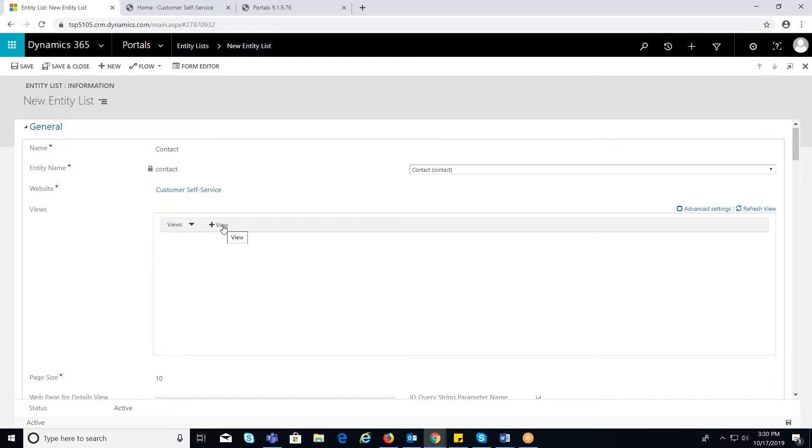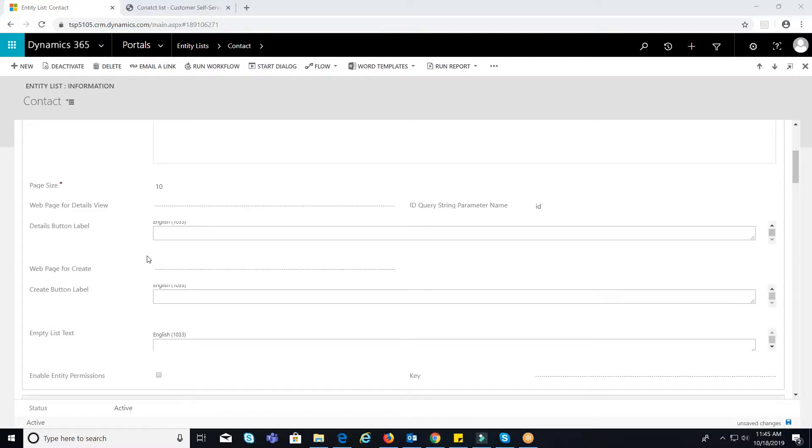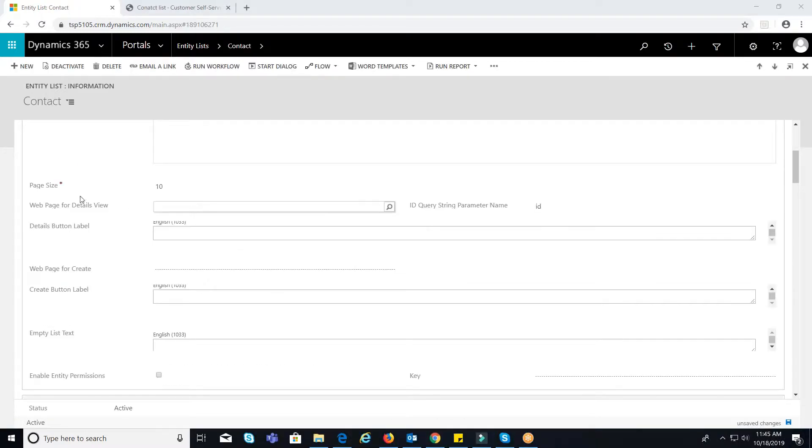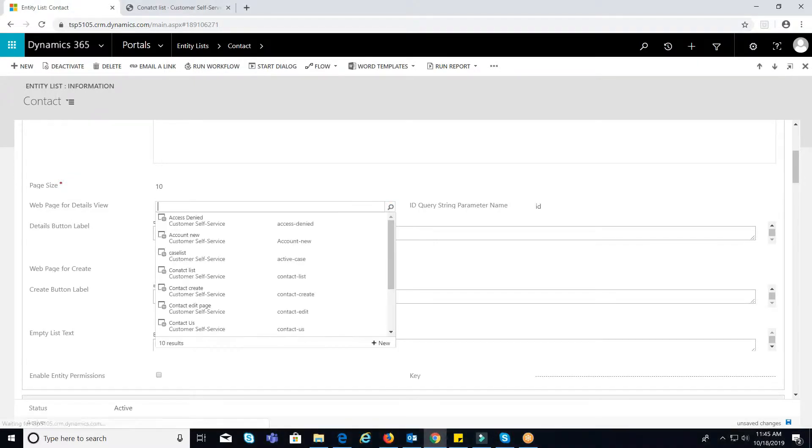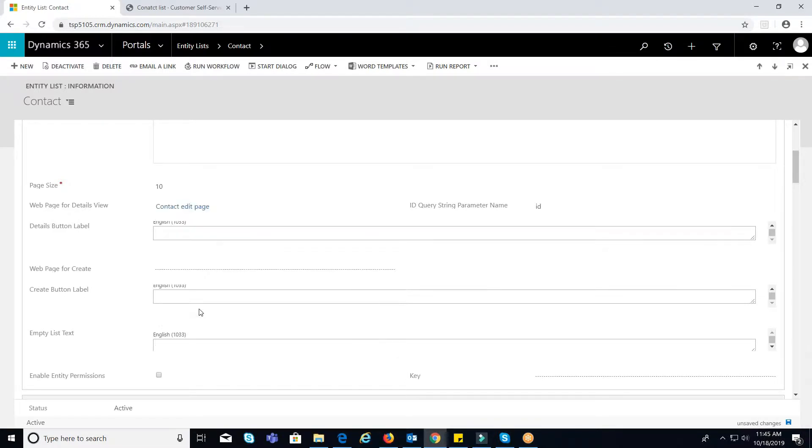Views. Select the views for entity list. For example, active contacts, inactive contacts. Web page for details view. Here, you have to select a web page for displaying record details when we clicked on it.